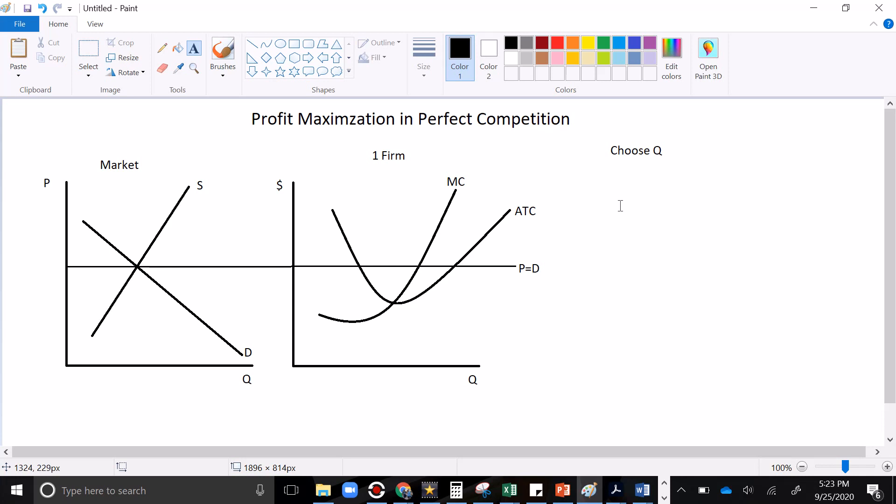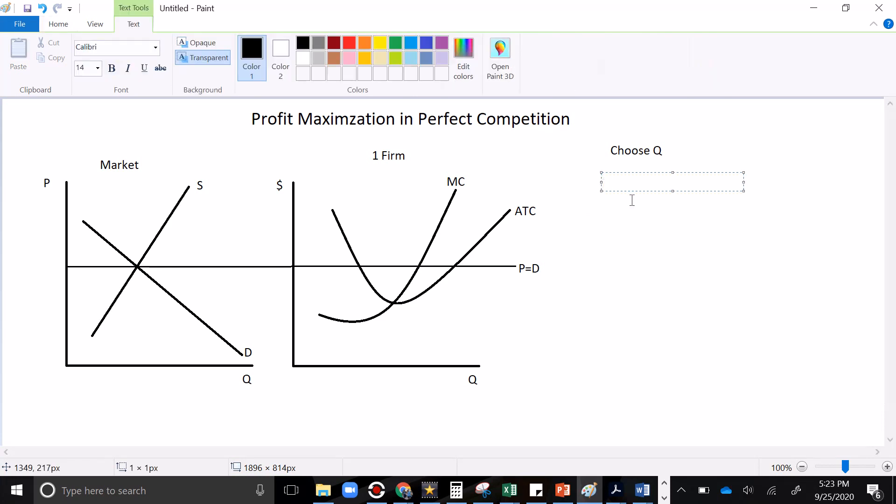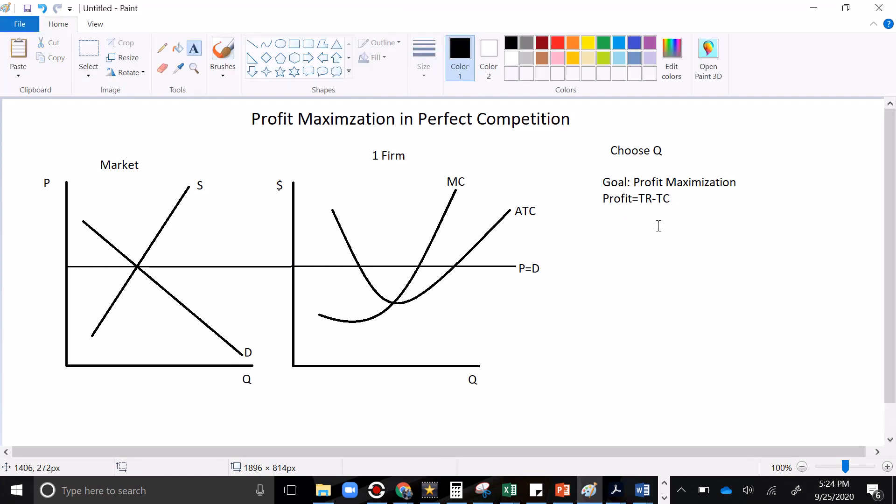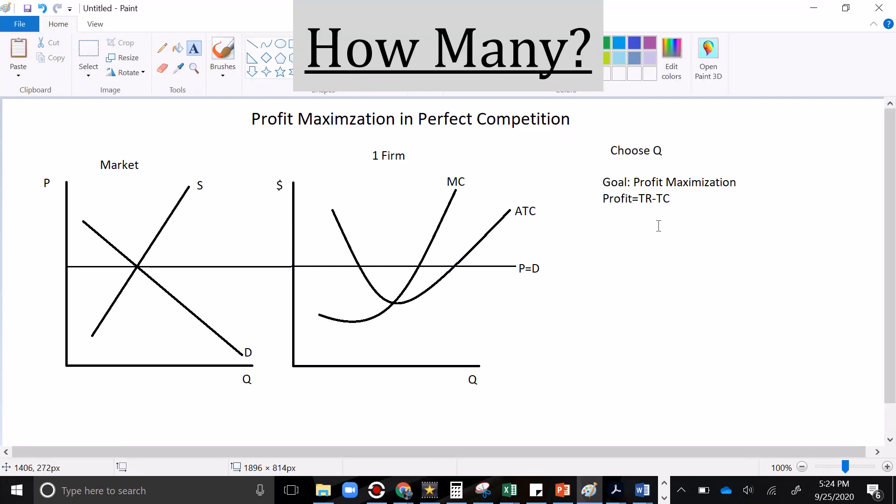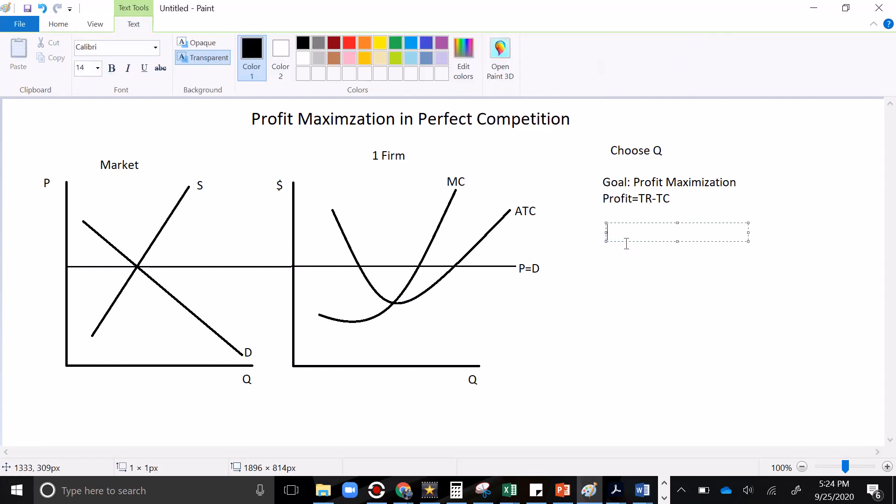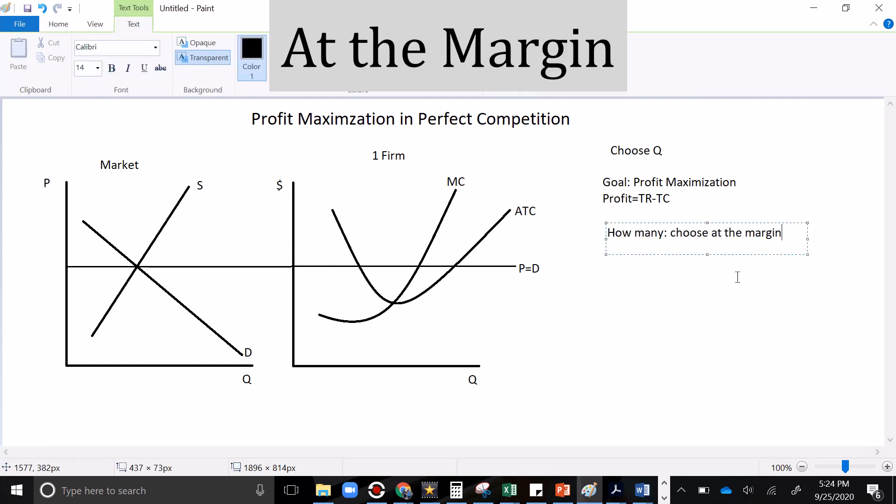And this firm is going to want to sell every unit of the good that helps them make money. And they're going to try not to sell any units of the good that make them lose money. Because our goal is profit maximization and profit is total revenue minus total cost. All the money going in minus all the money going out. Now, if that's our goal and we're deciding what quantity of our good do we want in order to maximize profit, well, that's a how many question. How many should we sell? To answer a how many question, you make your decision at the margin.